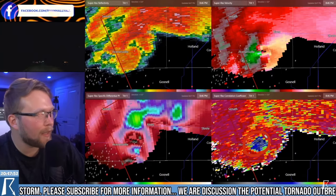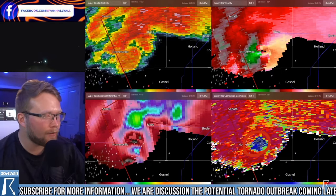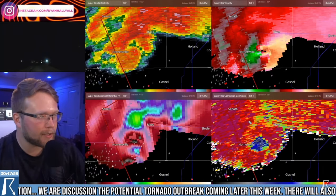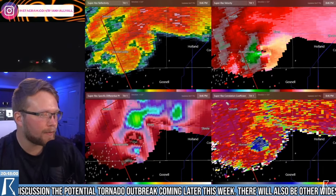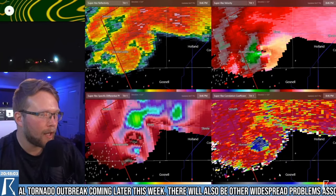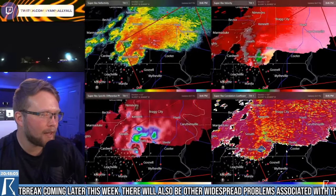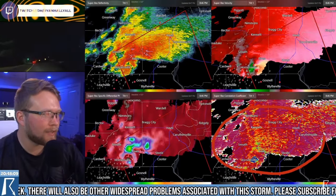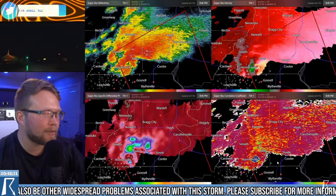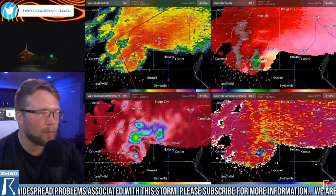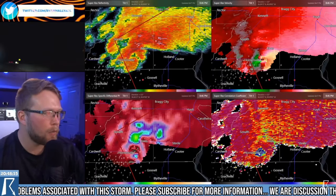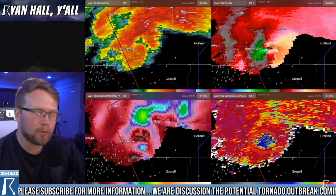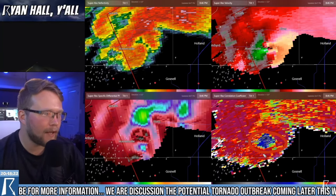We've got almost 11,000 people watching right now, and I'm sure not everybody understands how to read a correlation coefficient, so I'm going to explain it once again. This bottom right side of the radar basically scans the cloud and says — okay, so most of everything in this cloud is about the same size. We've got some raindrops, we've got some hailstones. But wait — what's going on down here near Hornsville? There's some oddly shaped stuff in the cloud.